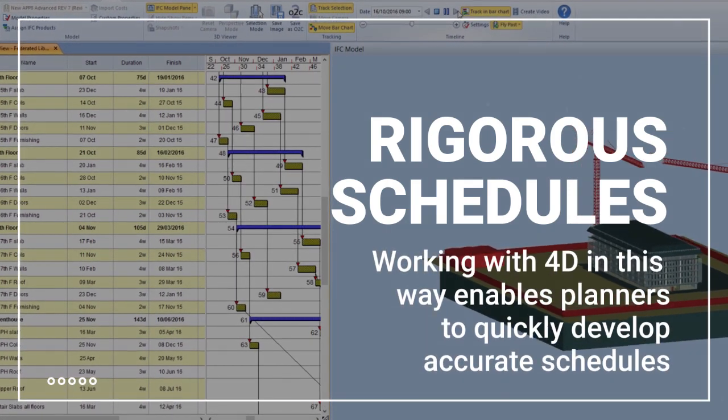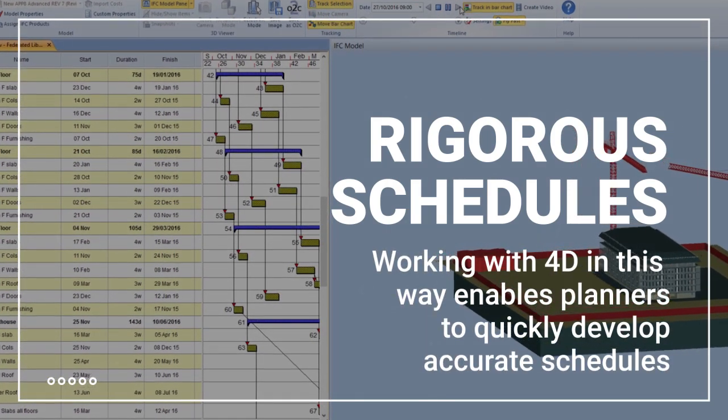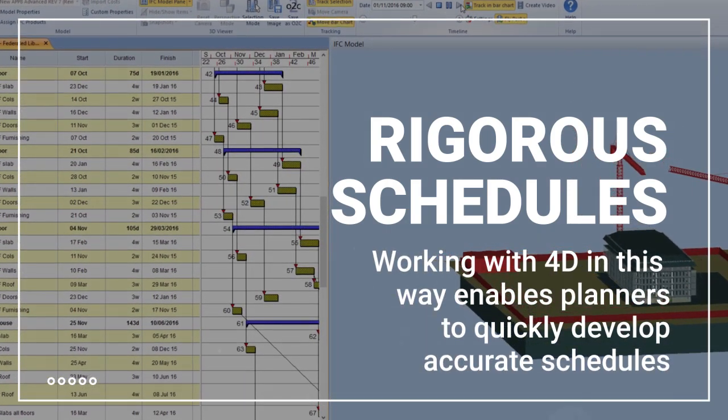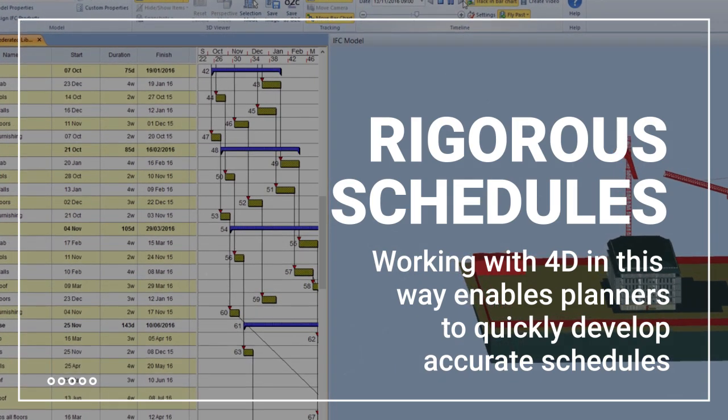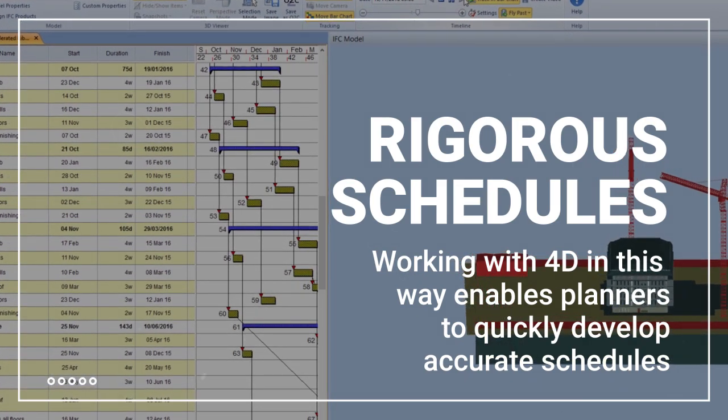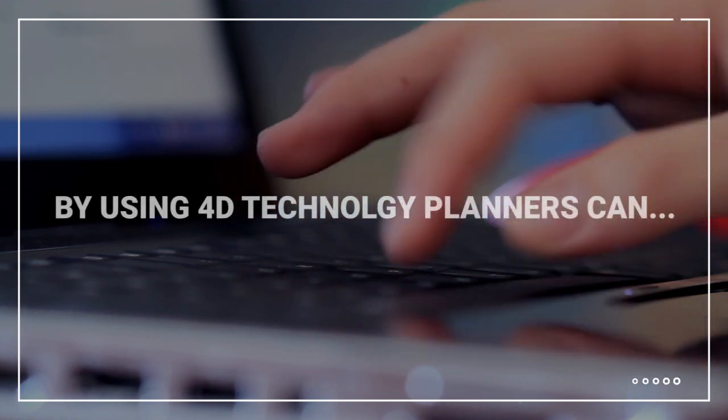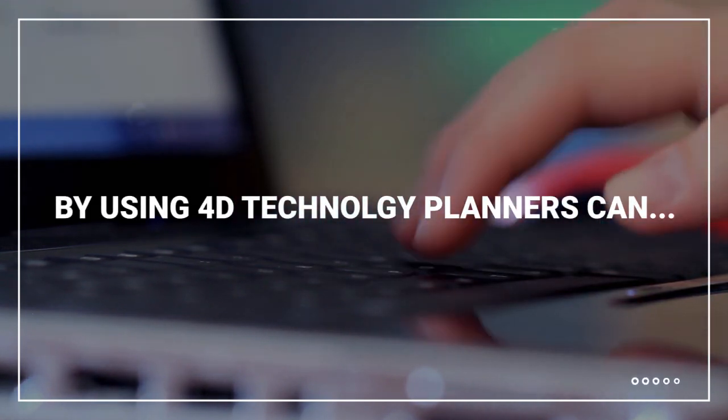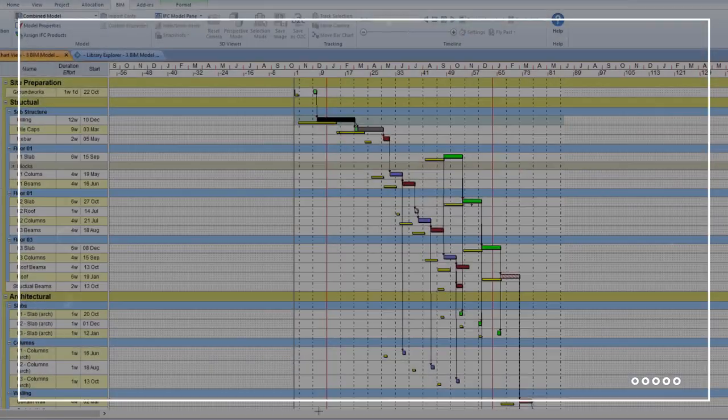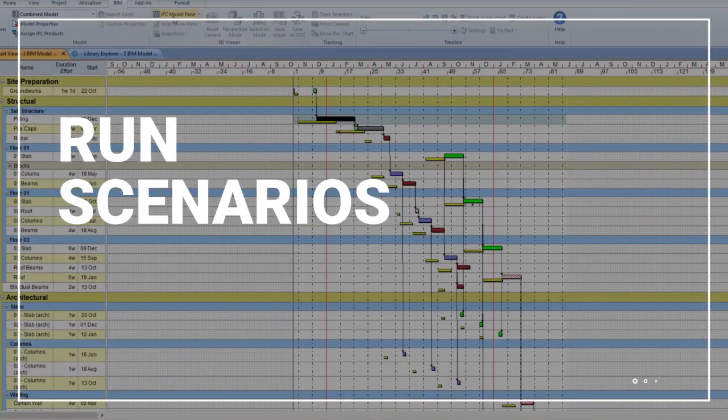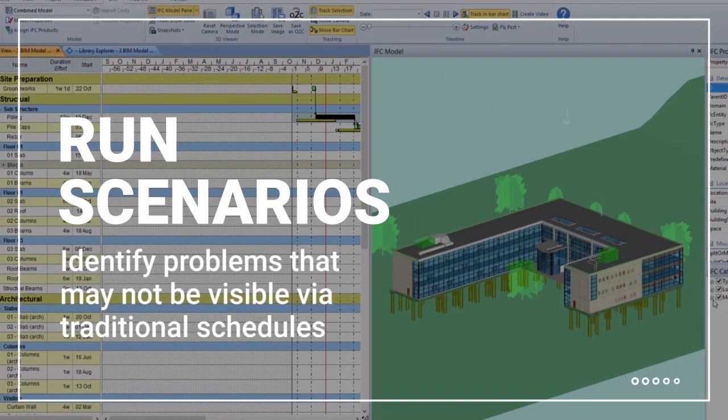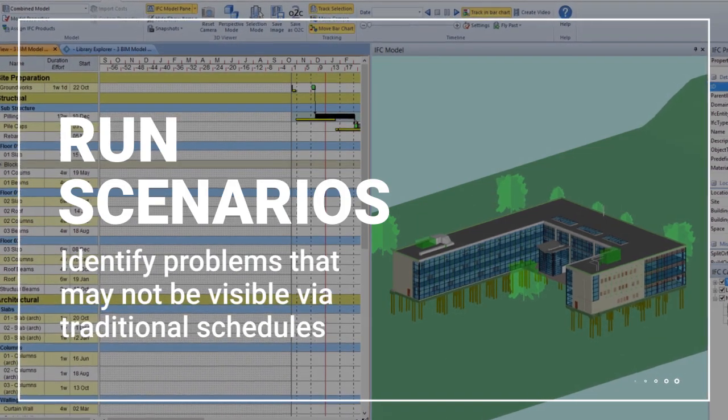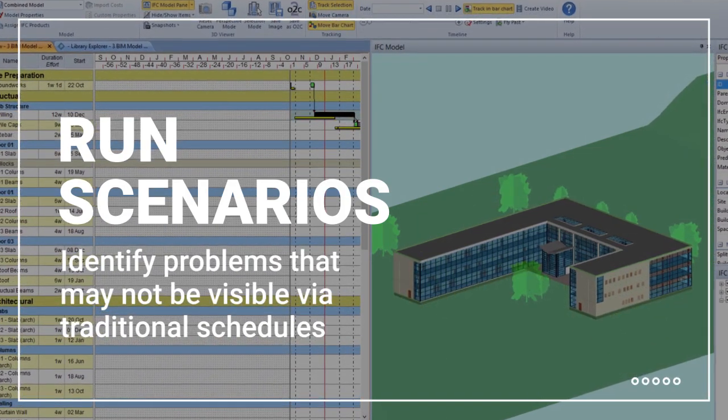Working with 4D in this way enables planners to quickly develop accurate project schedules using one reliable source of federated information. By using 4D technology, planners can identify problems that may not be visible via traditional schedules and run scenarios to find the best solutions.